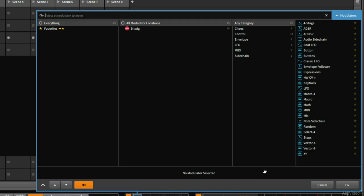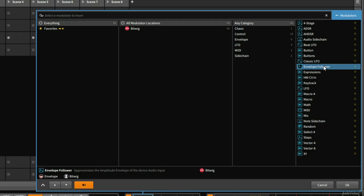So I think a good choice might be the envelope follower, which is right here. So I'm going to select that and press okay.